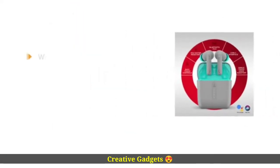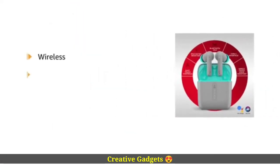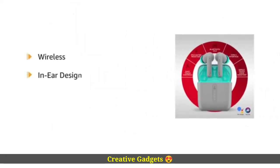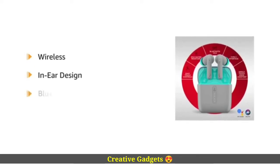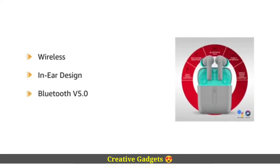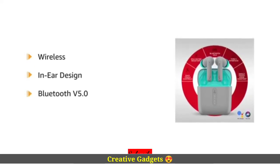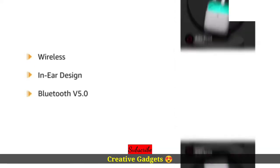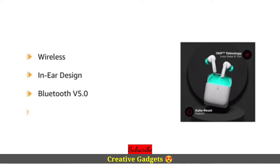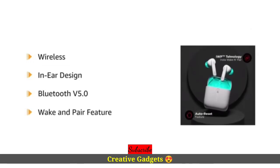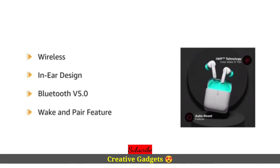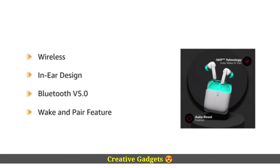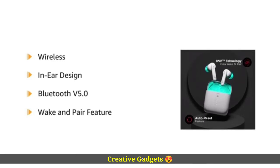The Airdopes are wireless and come with an exquisite in-ear design with superior Bluetooth V5.0 connectivity. It also has a wake and pair feature which connects with the device instantly as soon as the Airdopes are out of the case.